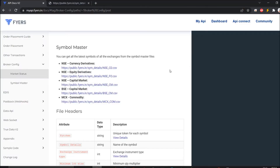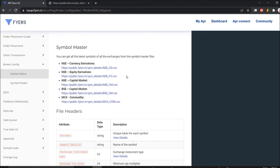If you go with the API docs, everything is already available. For equity derivatives, we need option chain data. In option chain, I require the symbol name. If listed segments and symbols are there, I require the symbol name.